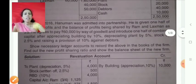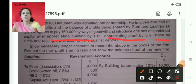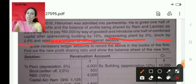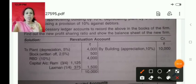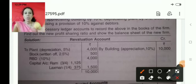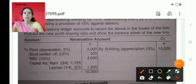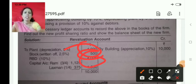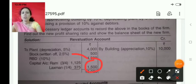Let me go through the revaluation account. Credit is profit, debit is loss — it is a nominal account. Buildings are appreciated by 10%, plant is depreciated by 5% — so plant is debited. Stock is written off, RBD at 10% is written off. Building appreciation is credited. The difference comes to 1,500, which is the profit on revaluation, divided only among Ram and Lakshman.